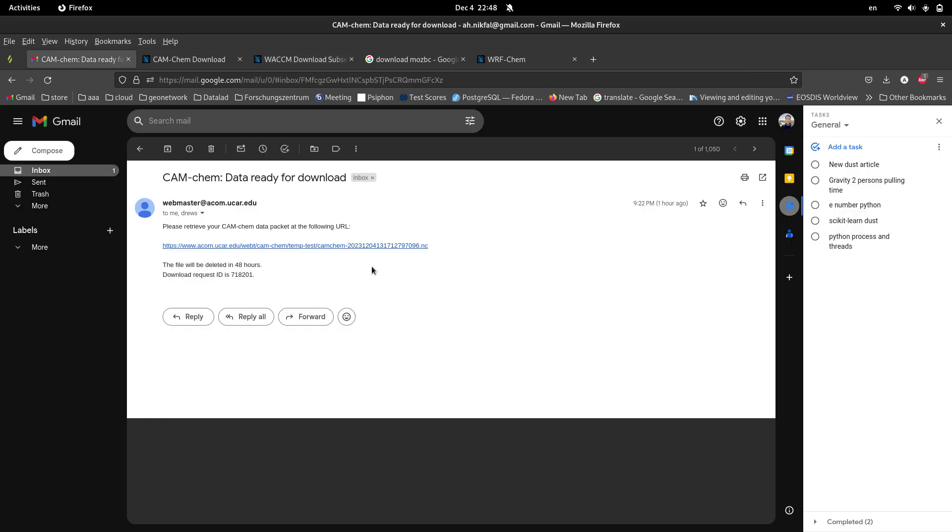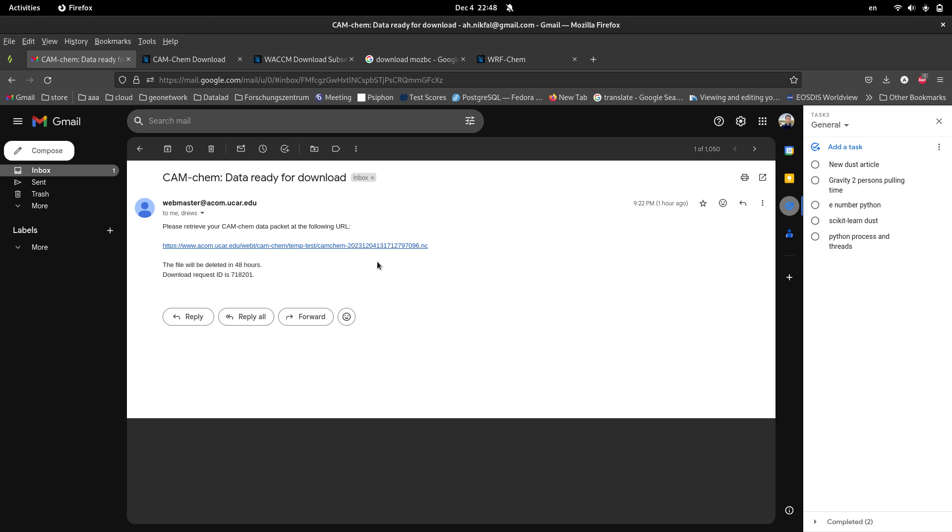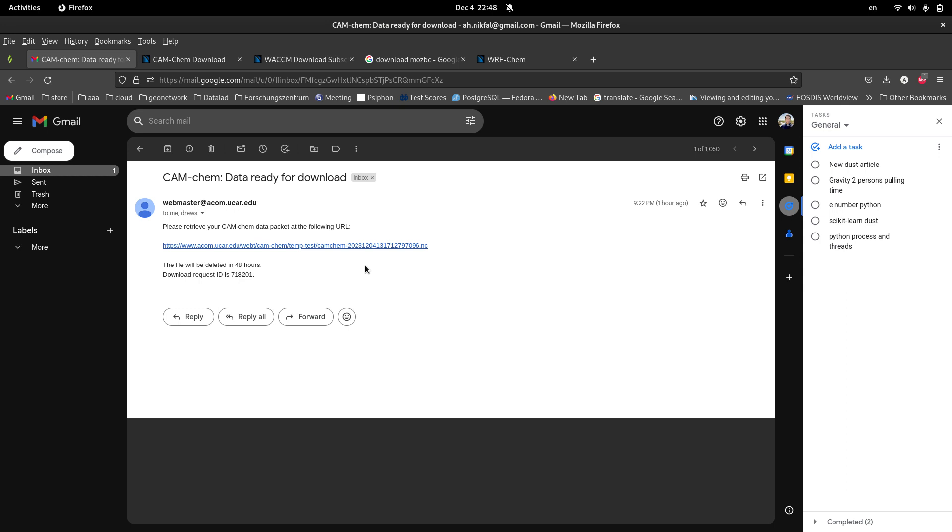Depending on the extent of your domain and the number of days, it takes a while. But after a while you get an email. This is an email that I got from my previous order. After a while you get an email and by this email you can easily download the data that you ordered.